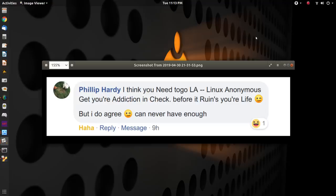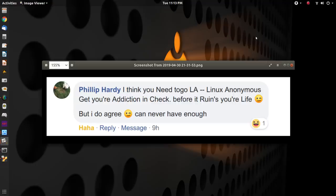I've got a great comment on a post that I put on Facebook, the Easy Linux Facebook page this morning. It's from Philip Hardy. He says that I need to join LA, Linux Anonymous, get my addiction in check before it ruins my life. But he does agree, you can never have enough. And the post I put up basically was me talking about the fact that Linux computers are like potato chips. You just can't have one.